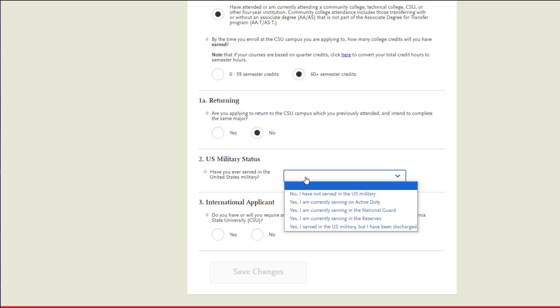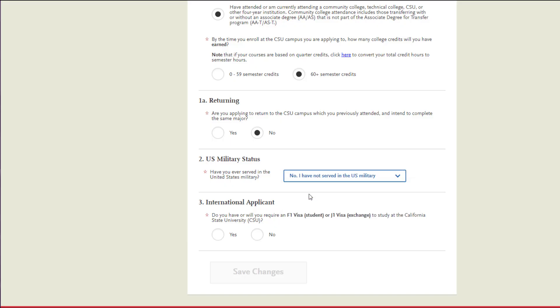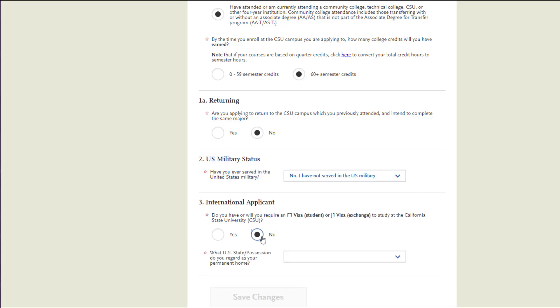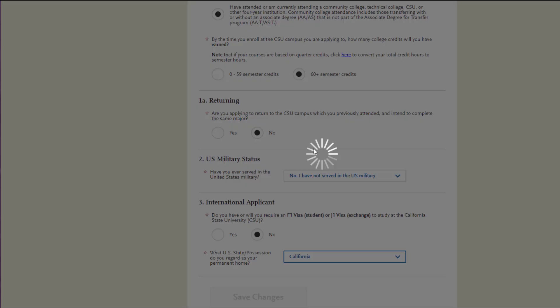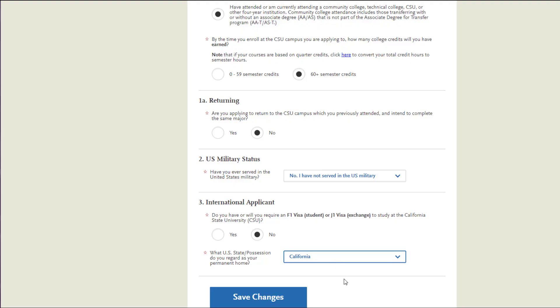You will indicate your U.S. military status and dependency, and whether or not you're an international applicant. Once you've filled out that entire extended profile, you'll go ahead and hit 'Save Changes' and you're ready to move on.